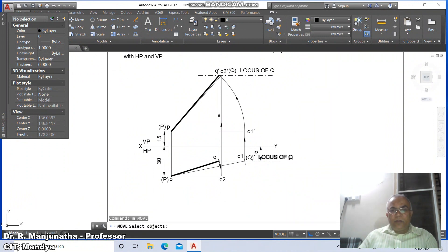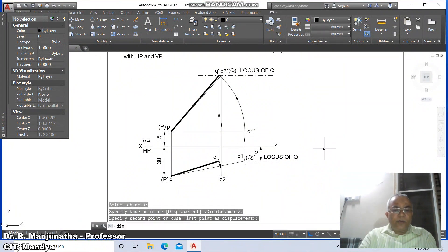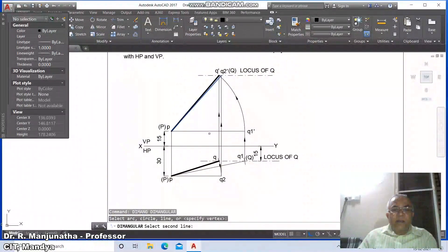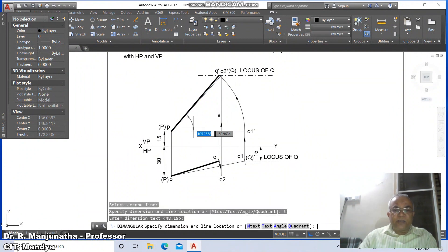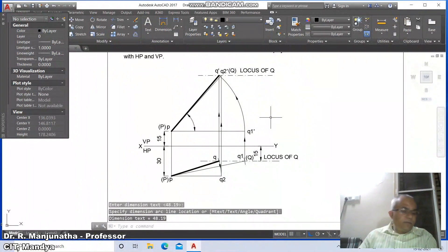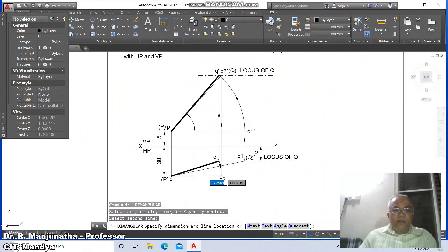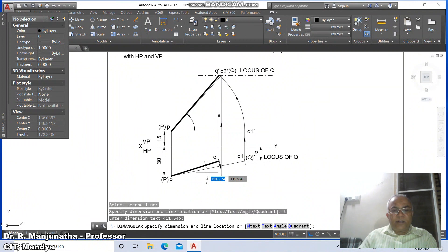Go to move, move the locus of Q here. Then go to dim angular, select between this line and this line — it gives 48.19 degrees. Go to text, give space and enter — this will be angle theta. Then go to angular between these two: 11.54 degrees. Go to text, space bar and enter.